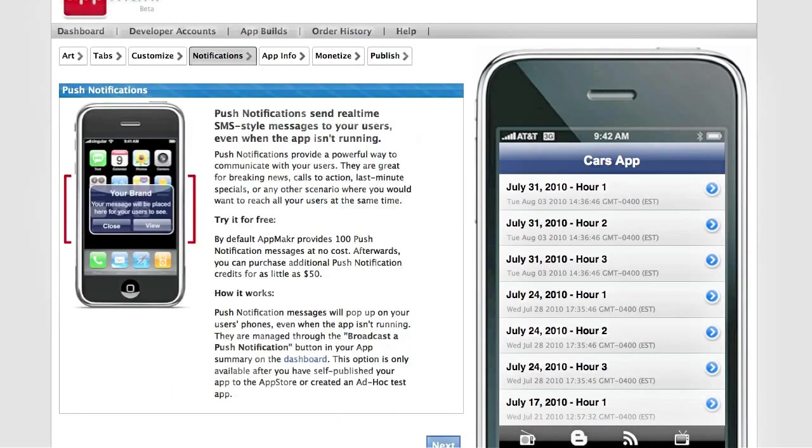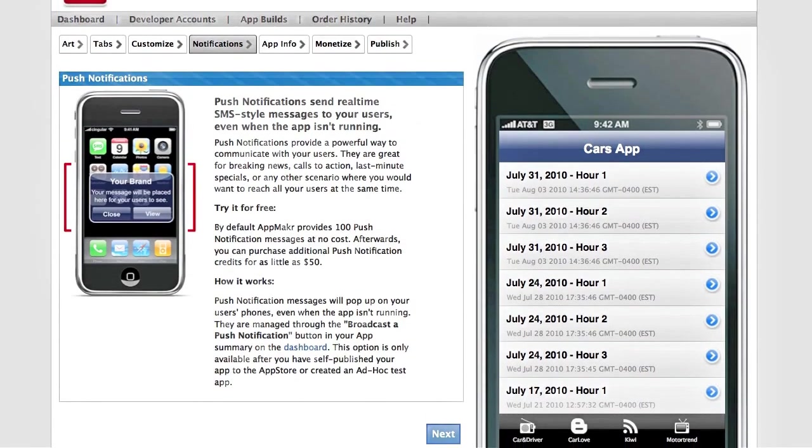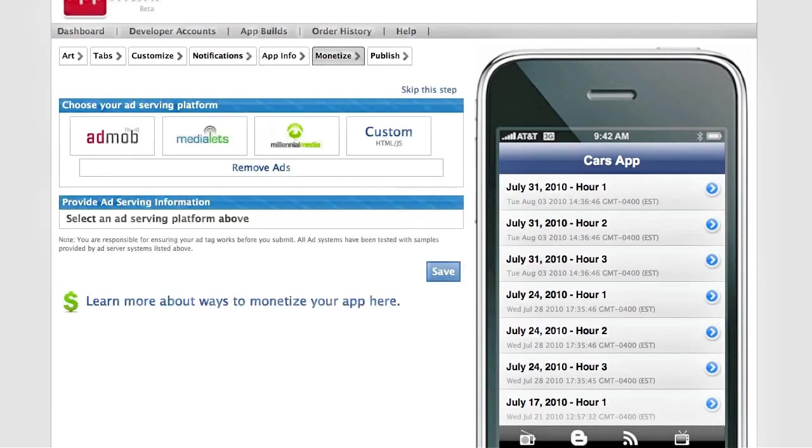We also allow push notifications, which gives you a direct connection to your app users. You can monetize your app as well, using several different ad networks.